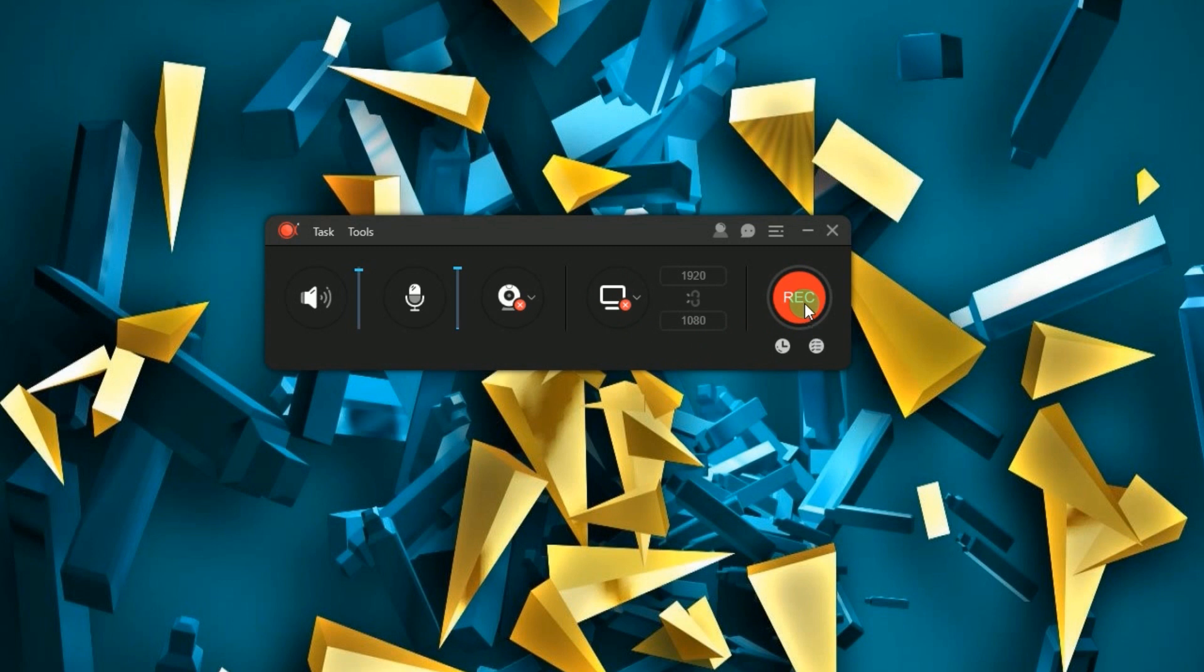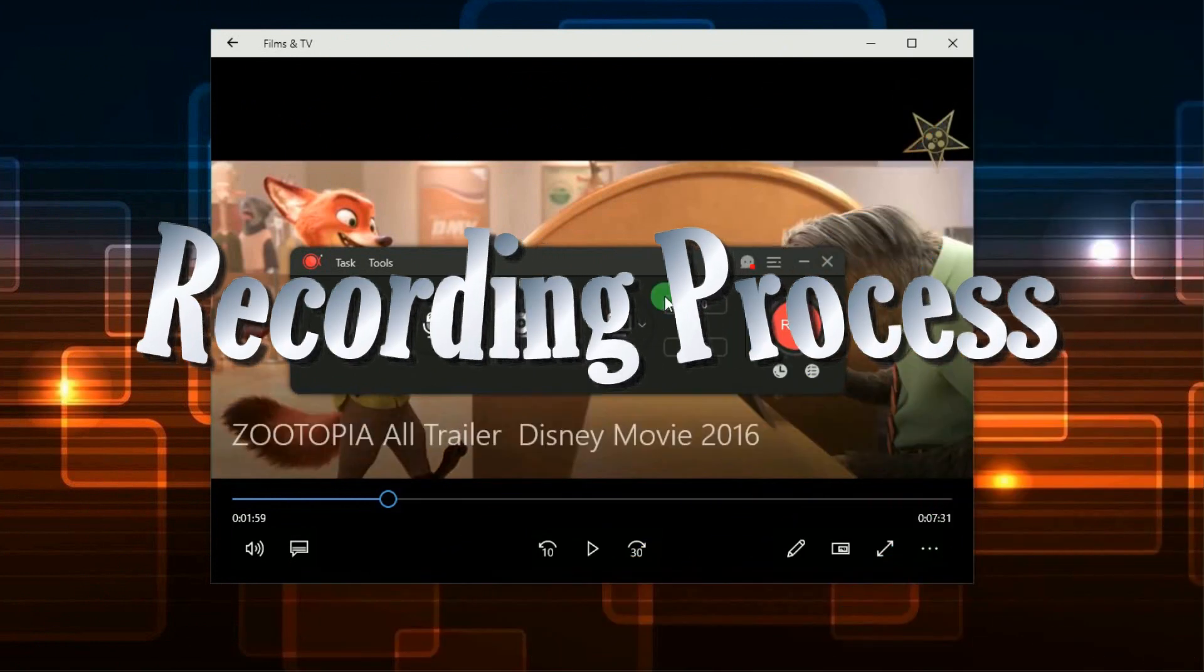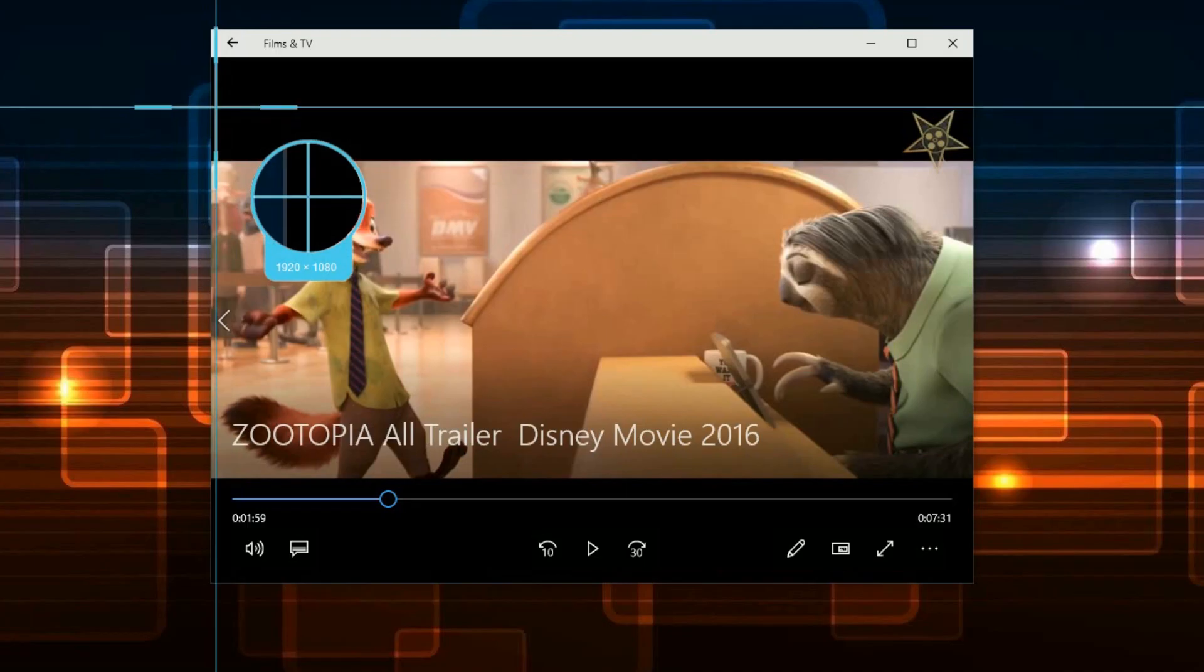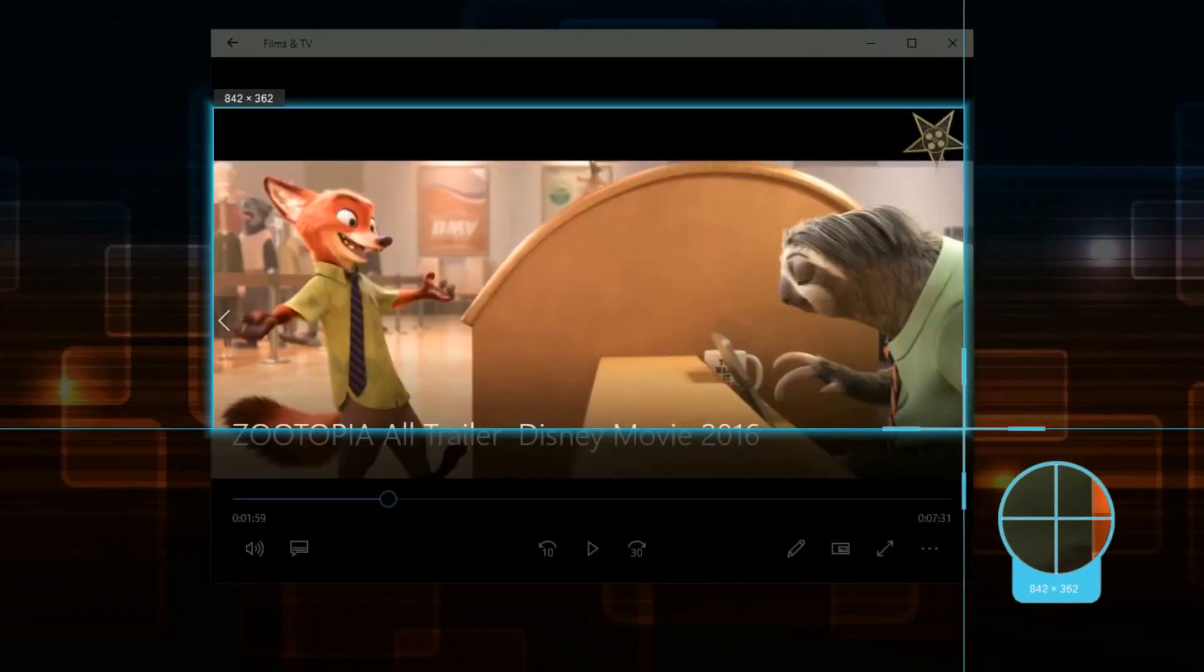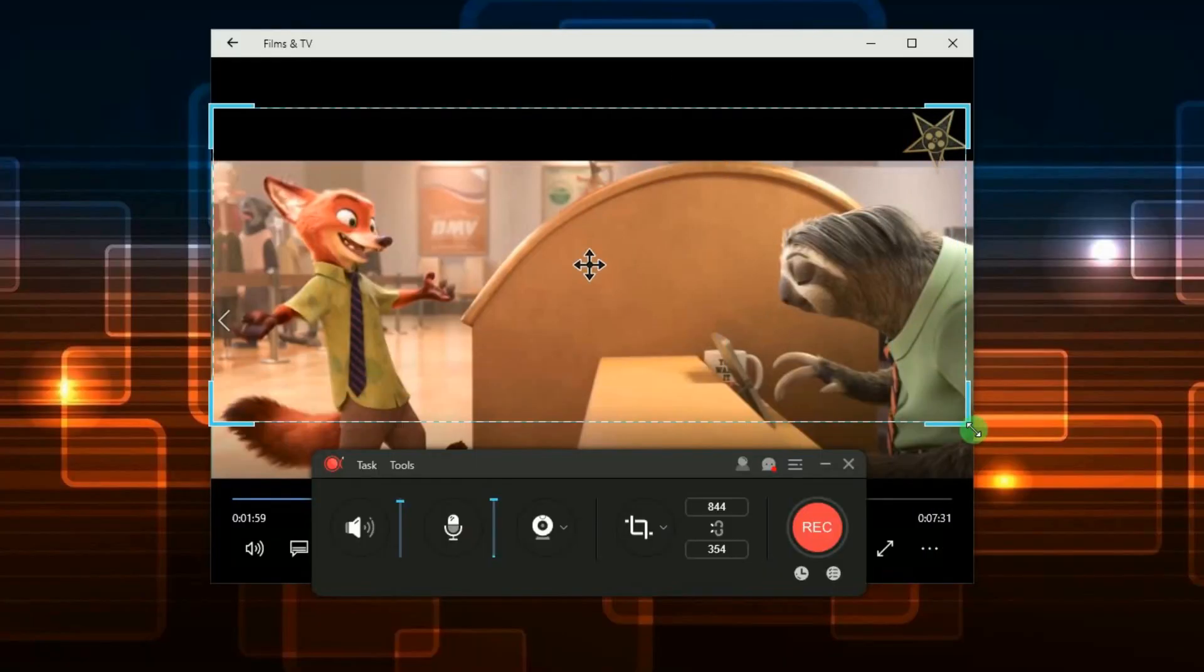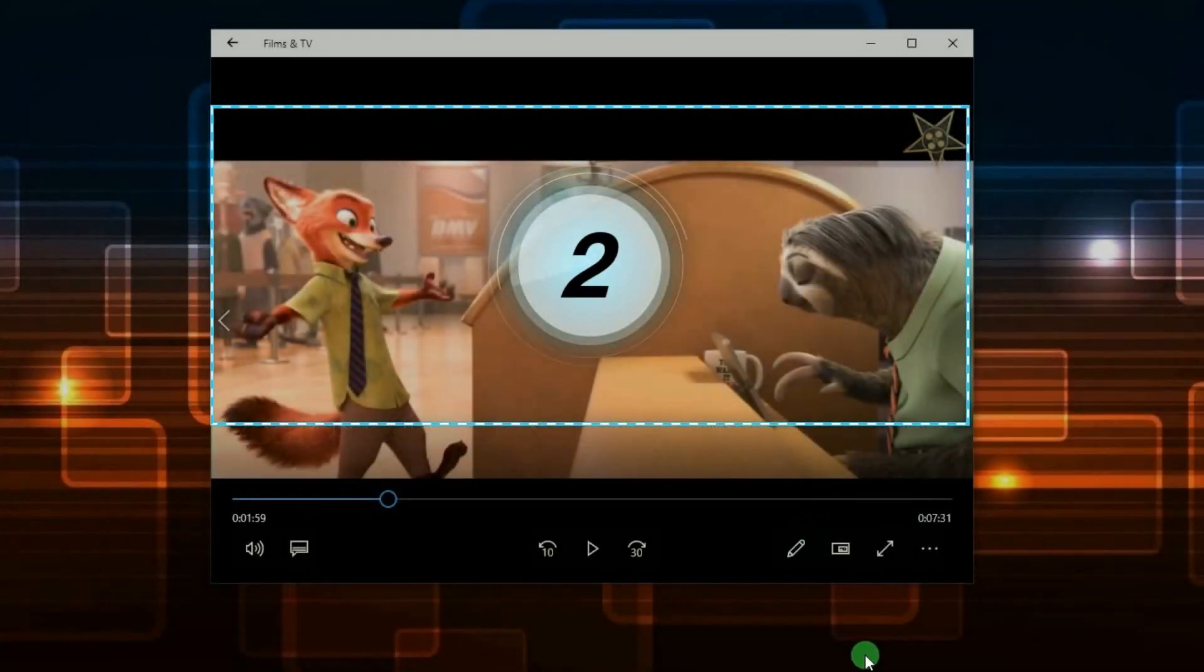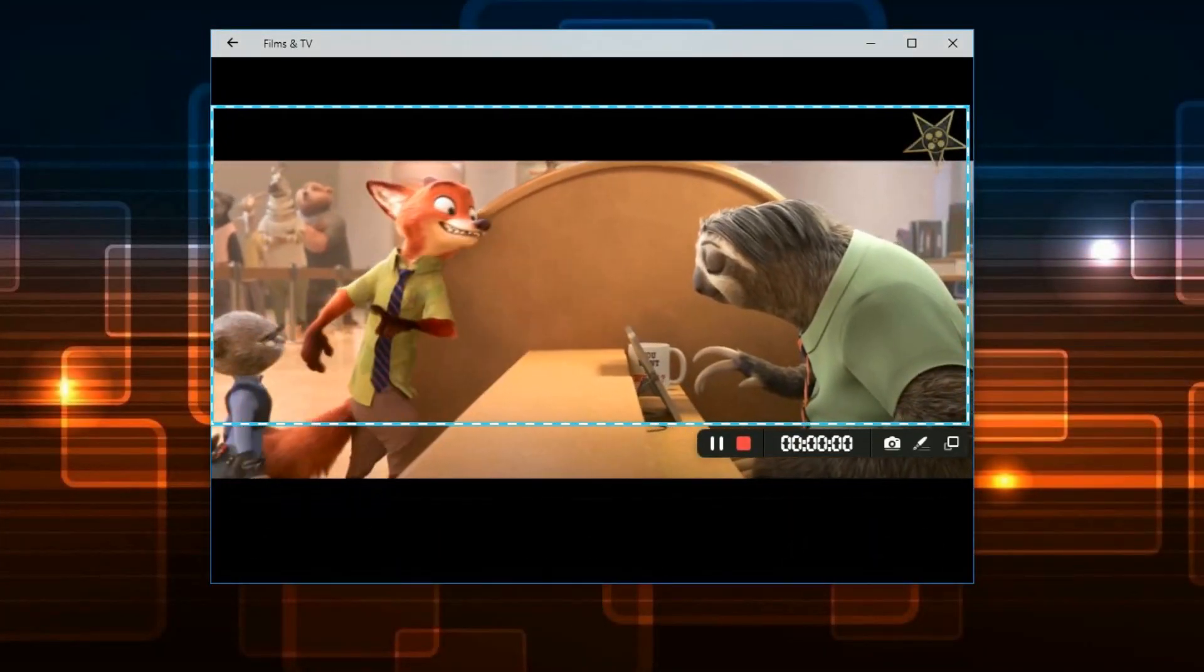After doing some settings you can now proceed with the recording. To start a recording all you need to do is to set the recording mode that you want and then click the record button to initiate the recording. The recording will then start after the count of three.